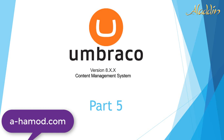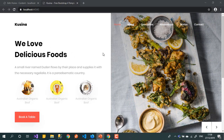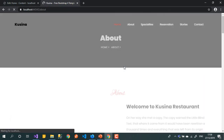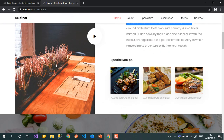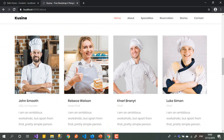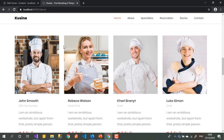Hi and welcome again to Umbraco tutorials part 5. As we said in the last video, today we'll continue on the about page. We'll try something a bit harder today — it will be the beginning for something more complex. We'll try to implement the chefs section. We'll do it in a normal easy way first, and maybe in the future we can do it as a macro and see the benefit of using macros.